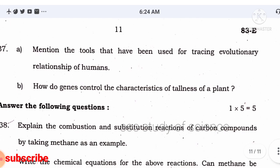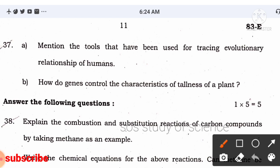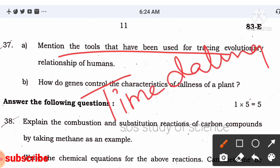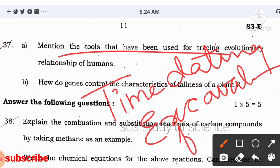From heredity and evolution: mention the tools used for tracing evolutionary relationships. The tools are: time dating, excavating, study of fossils, and determining DNA sequences. Write these and you will easily get two marks — just one word per tool is enough.